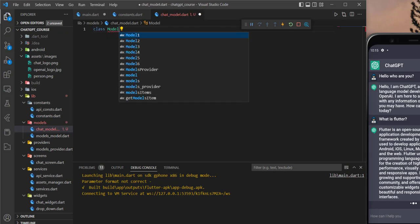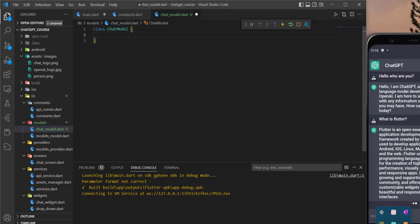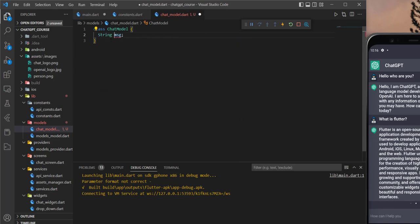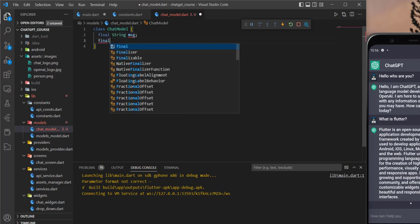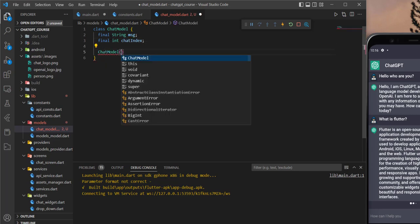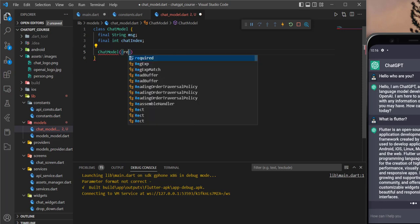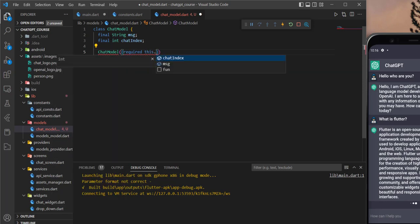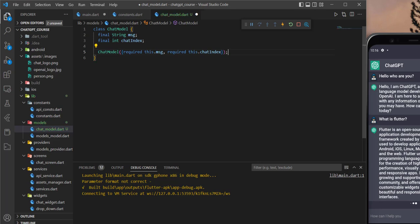Let's name it ChatModel. In here we will have the message string, and of course it is a final. Then we can add the chat index. I will name it chatIndex. Now we can create the constructor for it — ChatModel — and give it the required message and then the required chatIndex. This is done. Now we can proceed and start building the function and the API service.